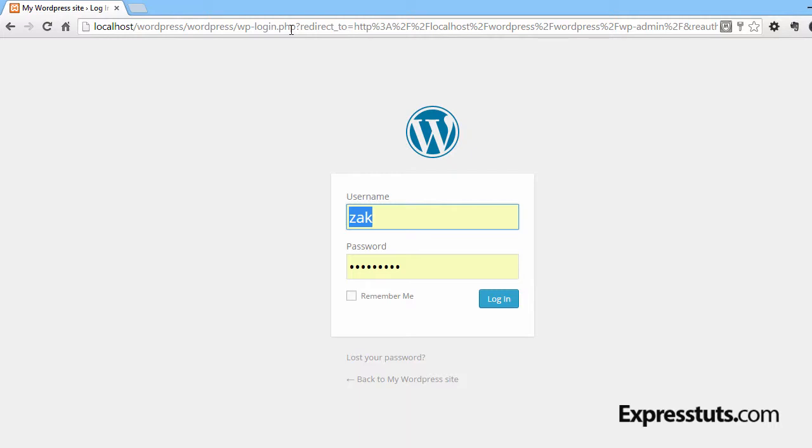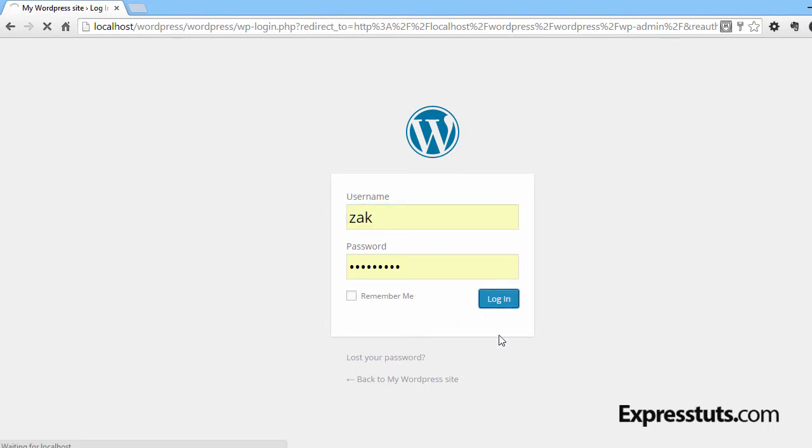Usually your login details are sent in an email containing your password, so go ahead and log into the admin end of your website.